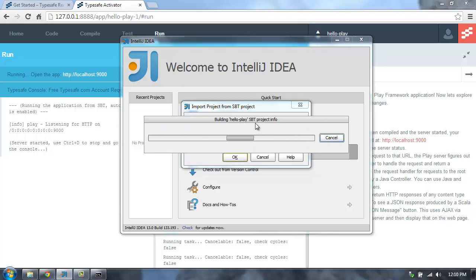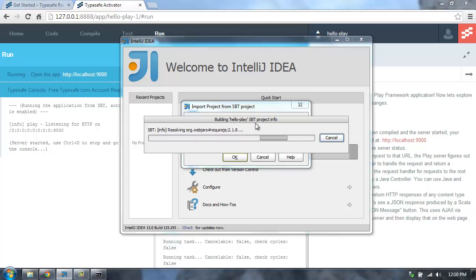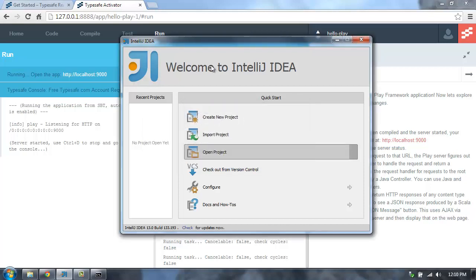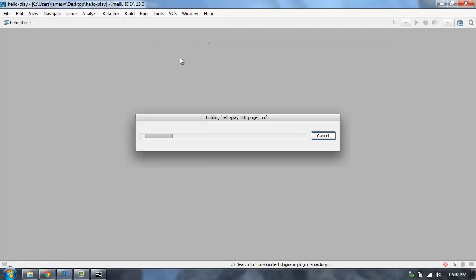So now what this will do is go grab all the dependencies for this project and resolve all those dependencies, and then pull the project open into IntelliJ. So I no longer have to create the project files in IntelliJ 13 for this project. IntelliJ automatically knows how to deal with SBT projects. So this project will load up now in IntelliJ.